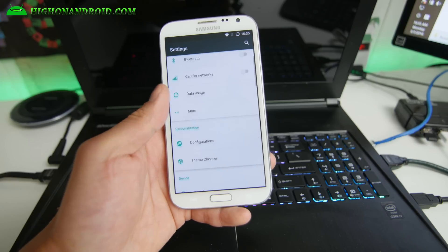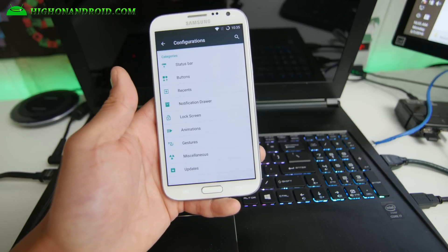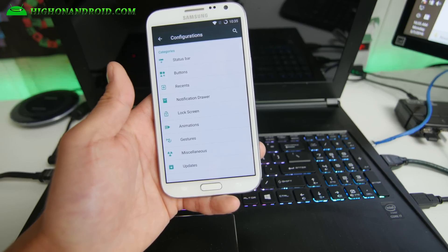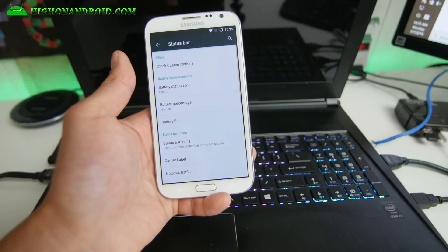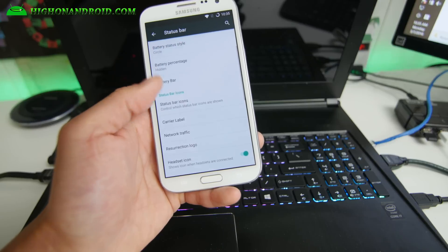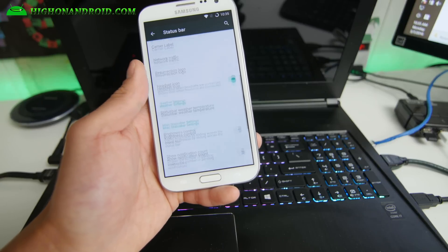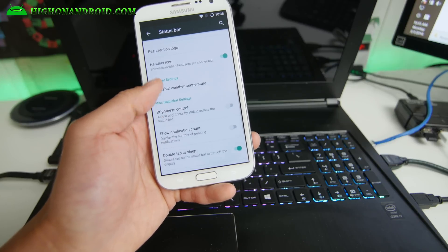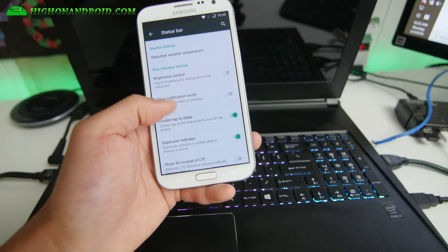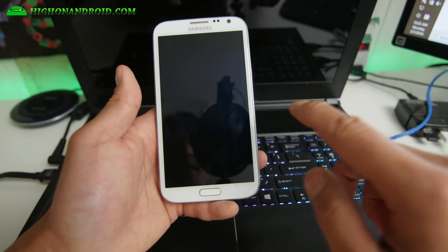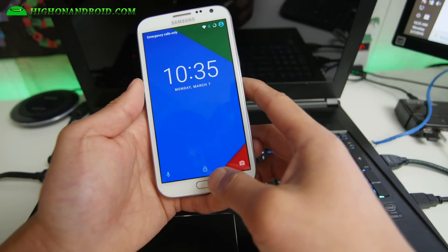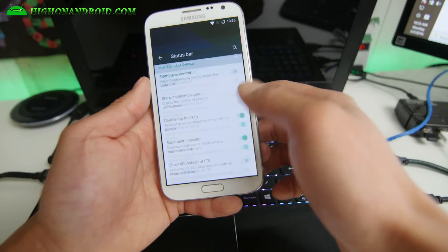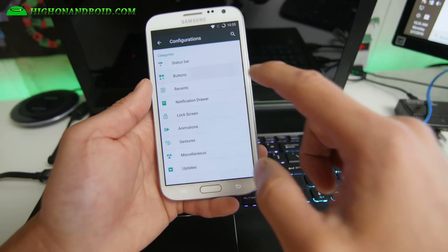Let me give you some of the options that you can do. You'll find all that in configuration under personalization. Status bar, clock customizations, battery bar. All this you can actually work with. Double tap to sleep.